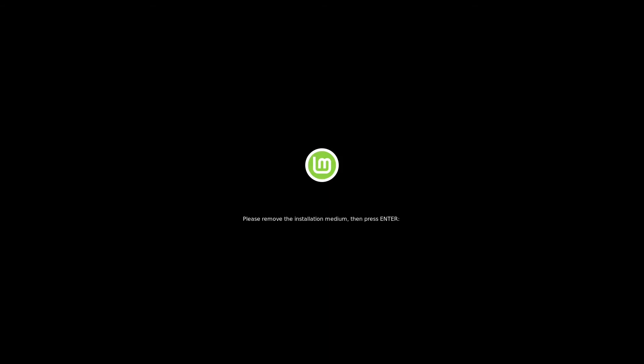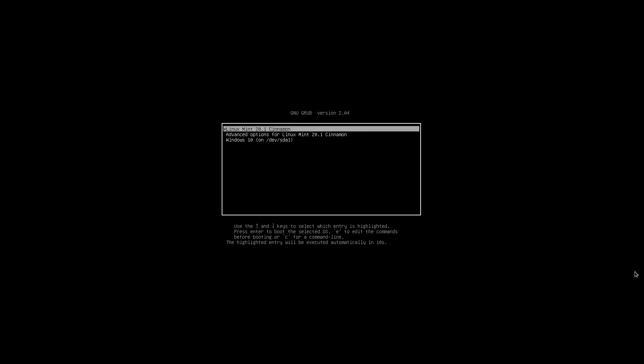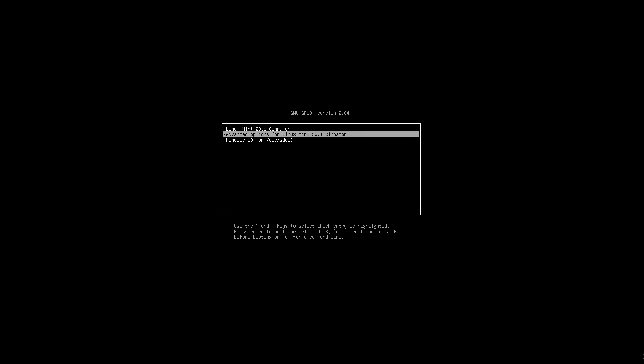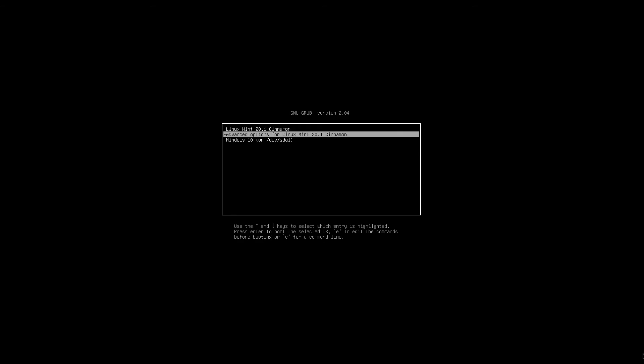We're finished installing. So we'll restart. You can remove the USB stick. Press Enter. Now we've got a boot menu. So Linux Mint's at the top and there's Windows at the bottom. And in the middle is Advanced Options for Linux Mint. The up and down arrows on your keyboard navigate between them. And to stop the timer, if you just hit the down arrow or the up arrow, that will stop the timer if you want to take more time to consider your choice. We'll boot into Linux Mint by pressing Enter.